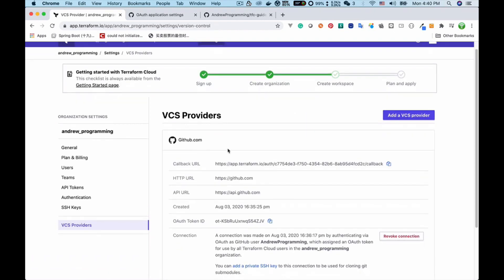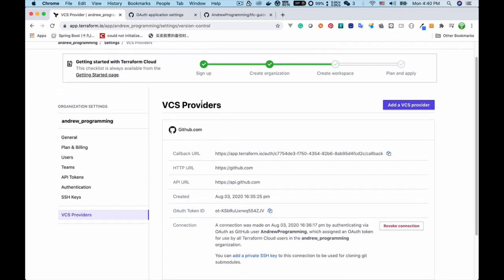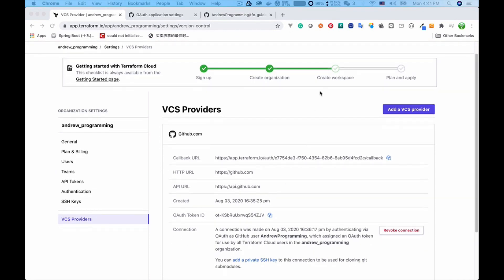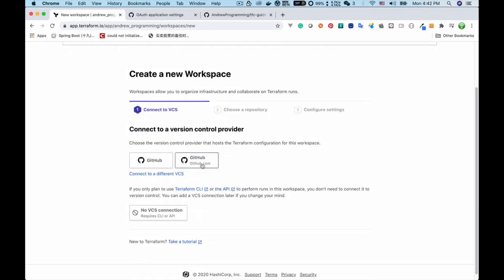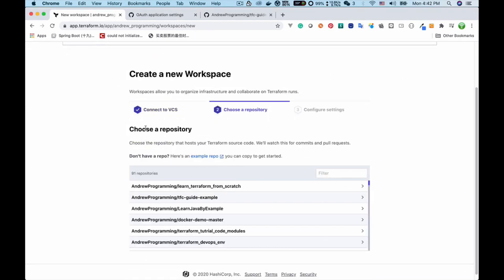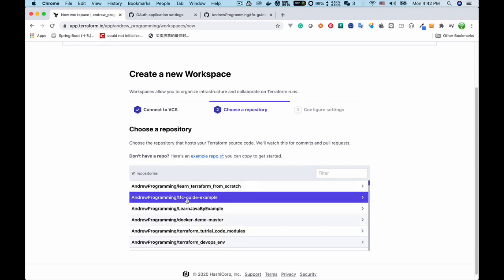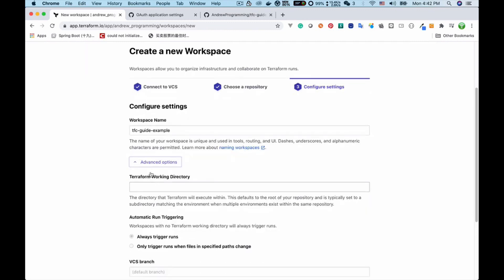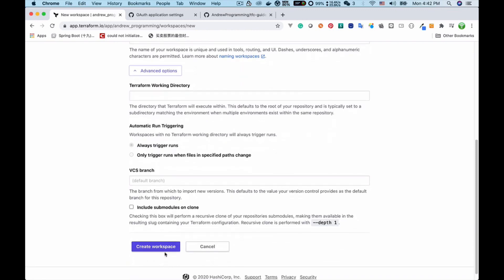Now we can see that we have successfully set up the connection with GitHub and the workspace. Next I need to choose a repository hosted on GitHub. I click the button and select the repository I want. I'll use the default workspace name, and I'll also use the default advanced options. Then I click 'Create Workspace'.